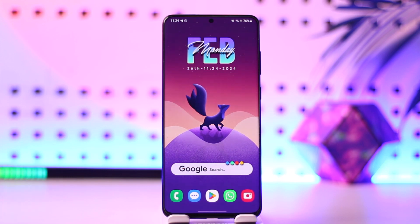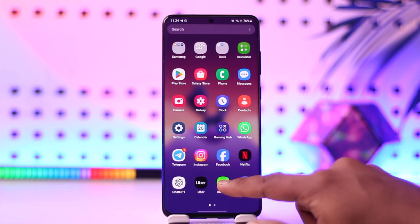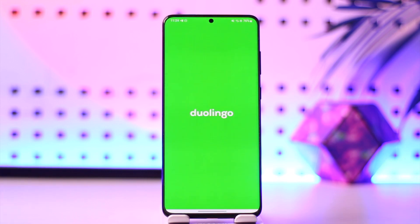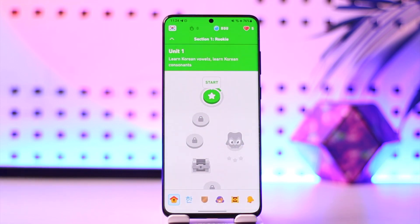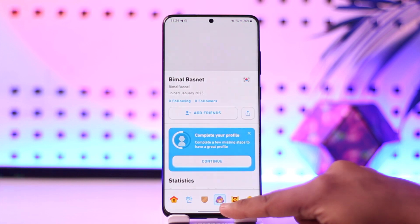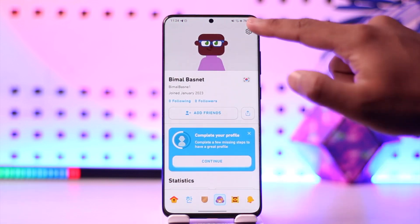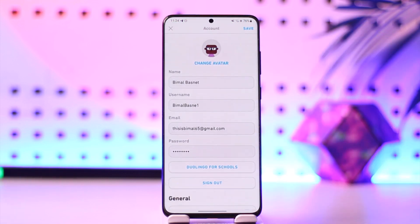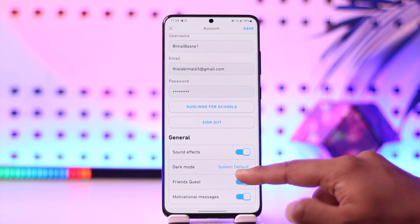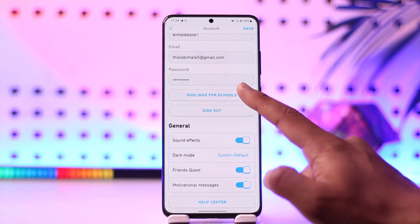To join a class on Duolingo, open up the Duolingo application and make sure that you're signed into the account. Then come to your profile icon from the bottom right, then tap the gear icon from the top right hand side, and over here you can see Duolingo for Schools.